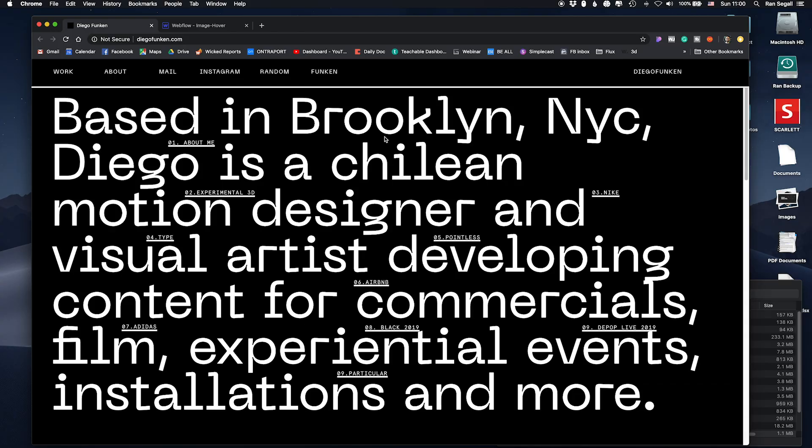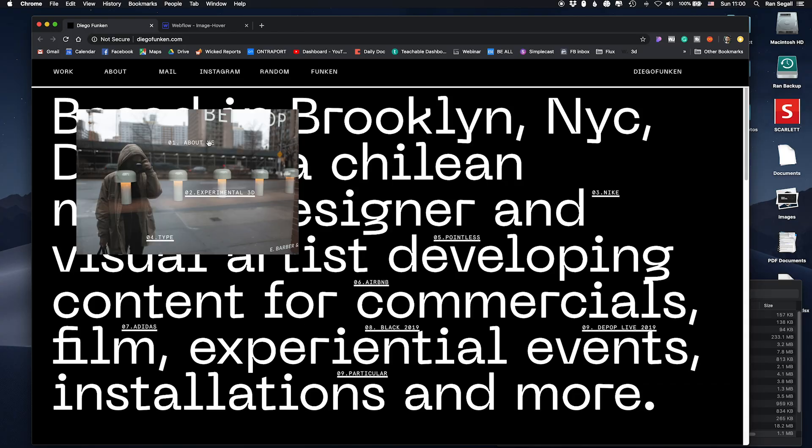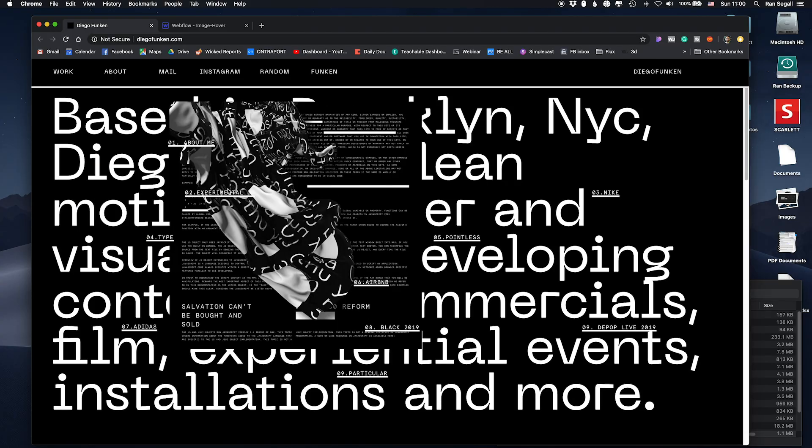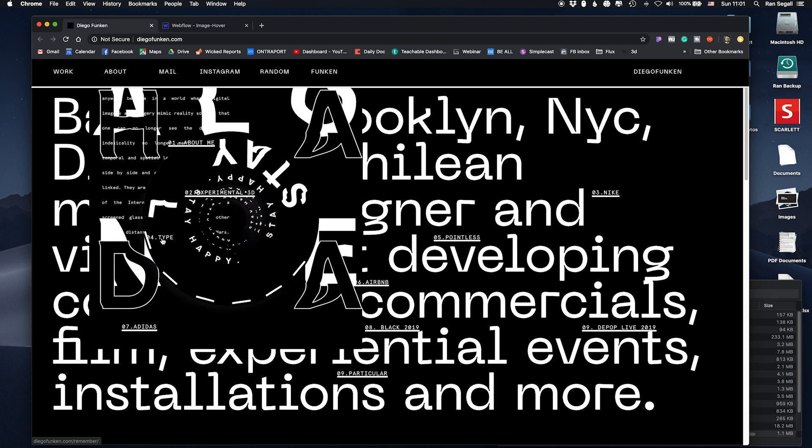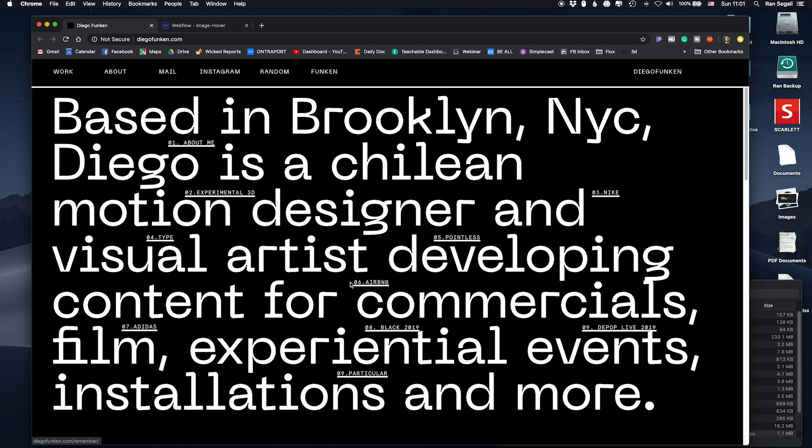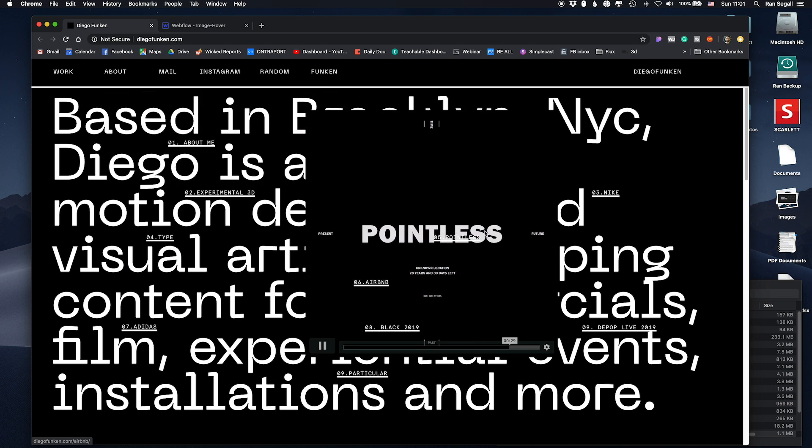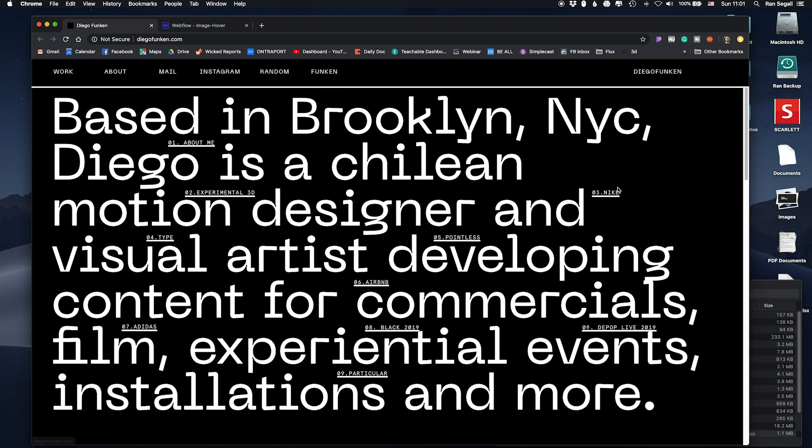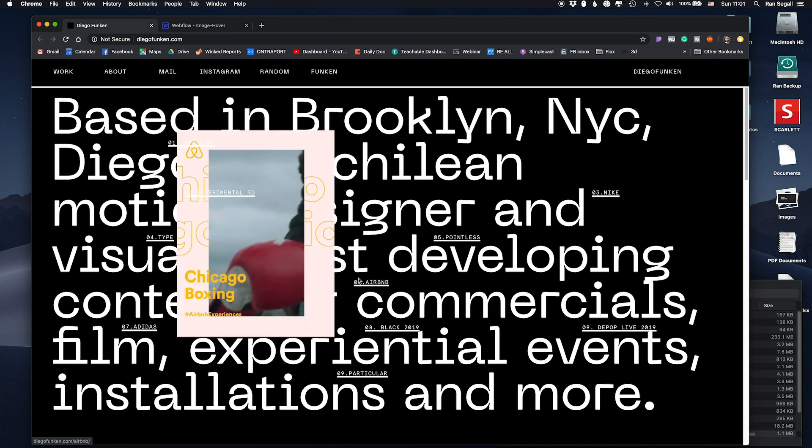Recently somebody sent me this link of a pretty cool personal website where you hover over the link and you get this kind of image or video that's overlaying the rest of the website in a cool overlay and asked me can you do this in Webflow?